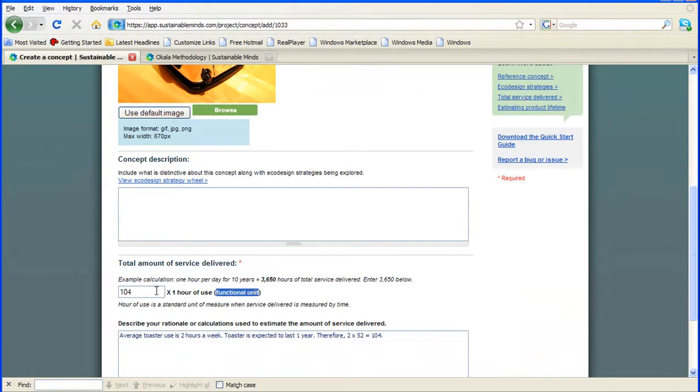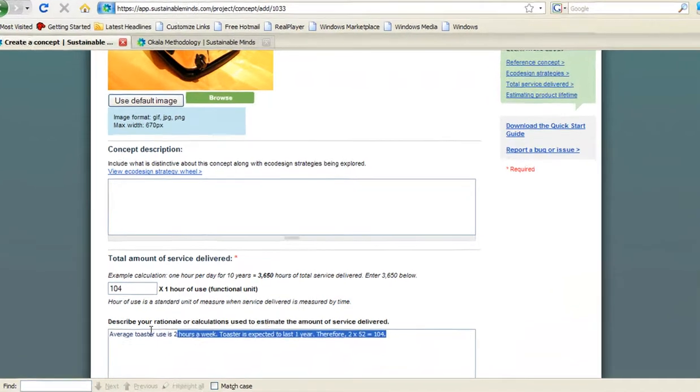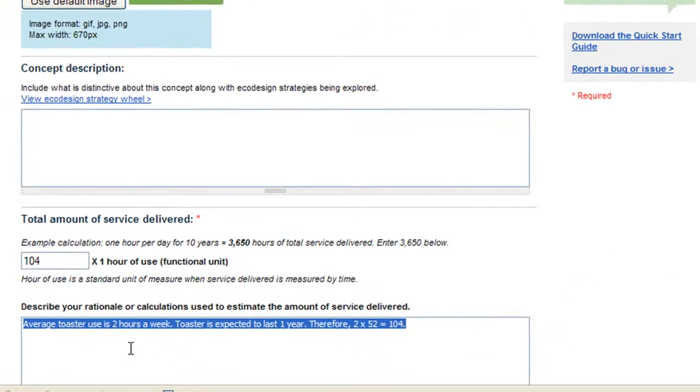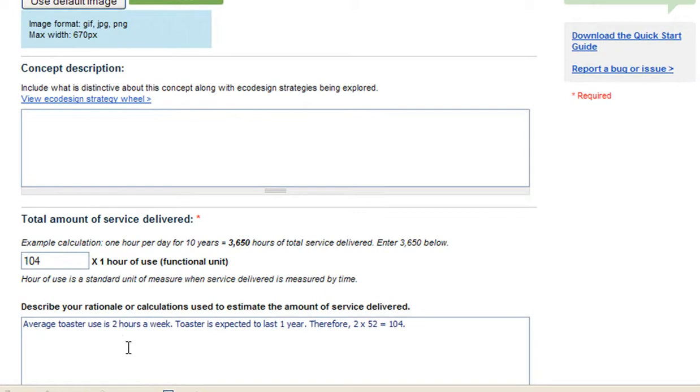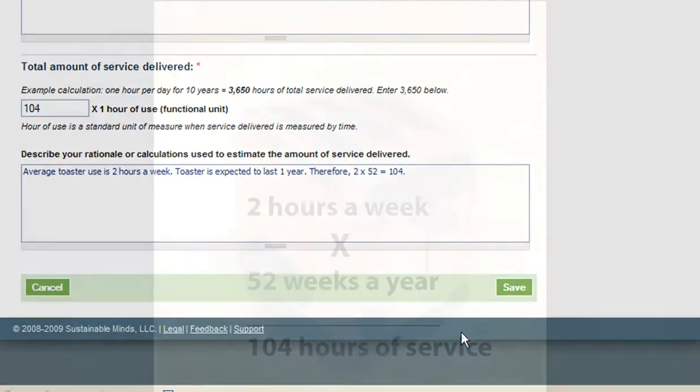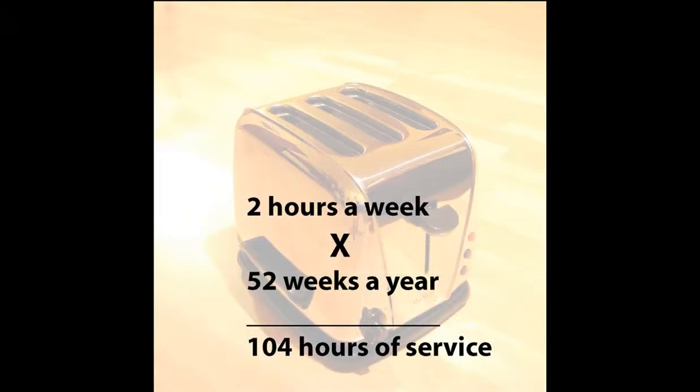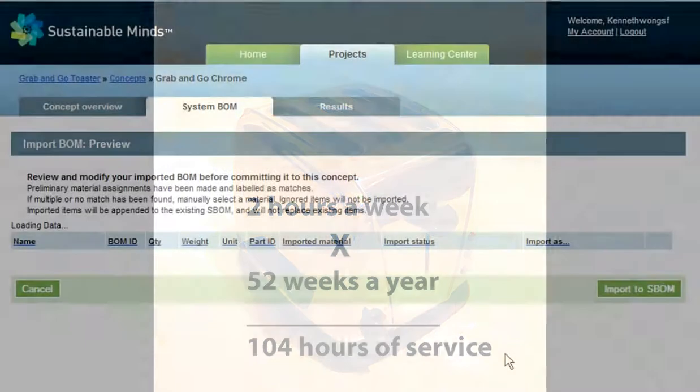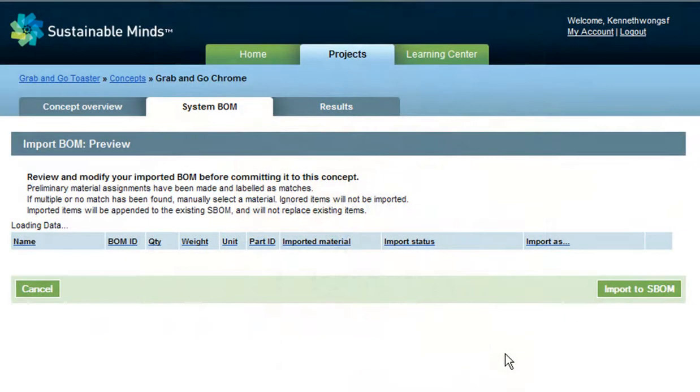Now, once again, we have to deal with the Functional Unit. I need to enter the total amount of service delivered by my product. I'm putting in 104. No, it's not a random number I pull out of the air. I figure a toaster will be used two hours a week on average. So, for a year, that's the intended lifespan of my toaster, the number is 104. Hey, you can dispute that if you have contradicting data.